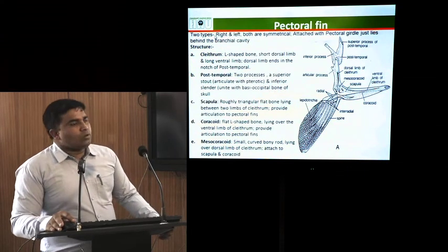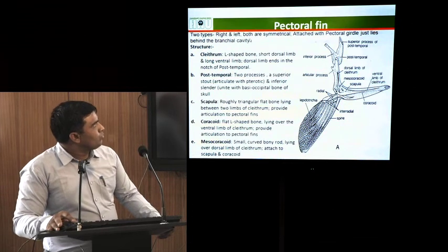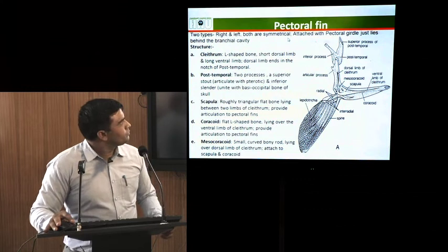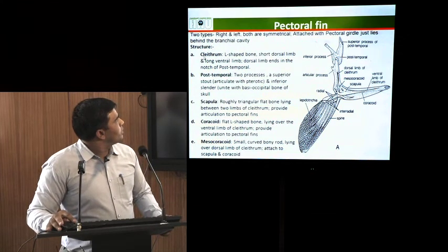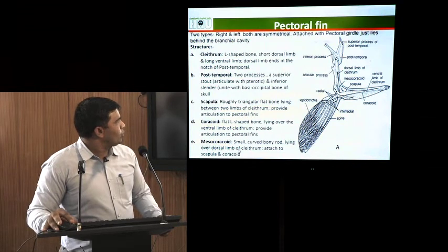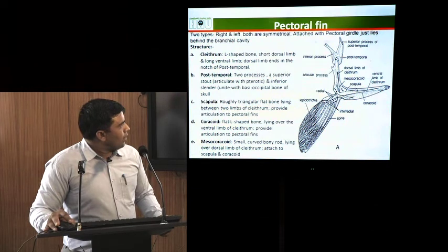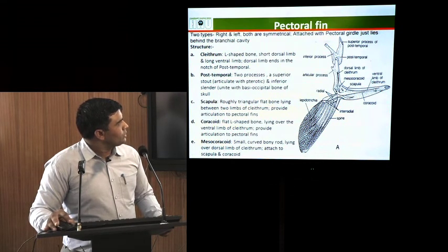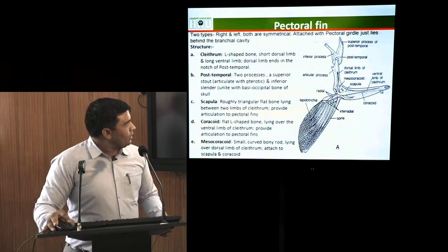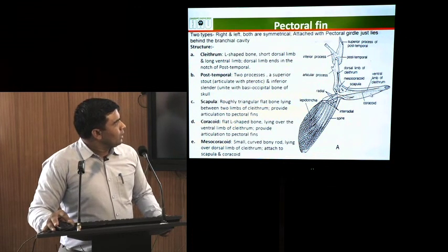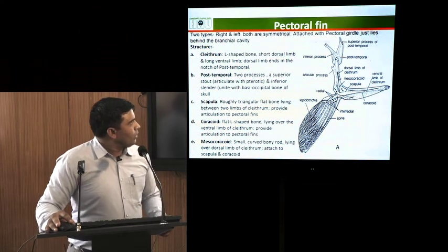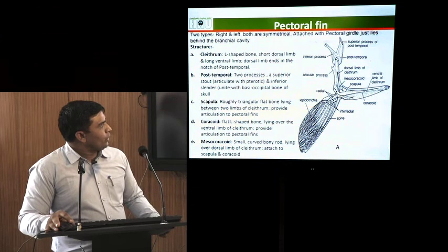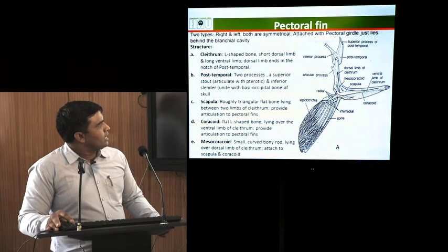Pectoral fins are of two types: right and left pectoral fins. Both are symmetrical and attached with the pectoral girdle of the fish. The structure consists of cleithrum, post-temporal, scapula, coracoid and mesocoracoid. The cleithrum has two limbs: a dorsal limb which is L-shaped, and a ventral limb. The ventral limb is attached with the coracoid while the dorsal limb is attached with the mesocoracoid. In between them there is a scapula, and to the scapula, coracoid and mesocoracoid there is an attachment of radials, to which the lepidotrichia or fin rays are attached.